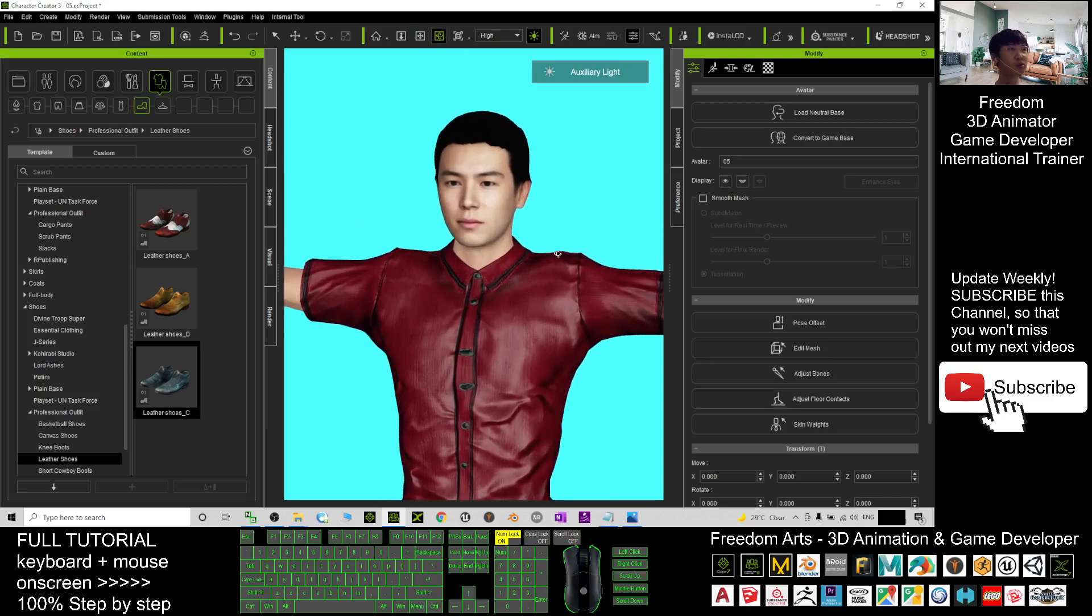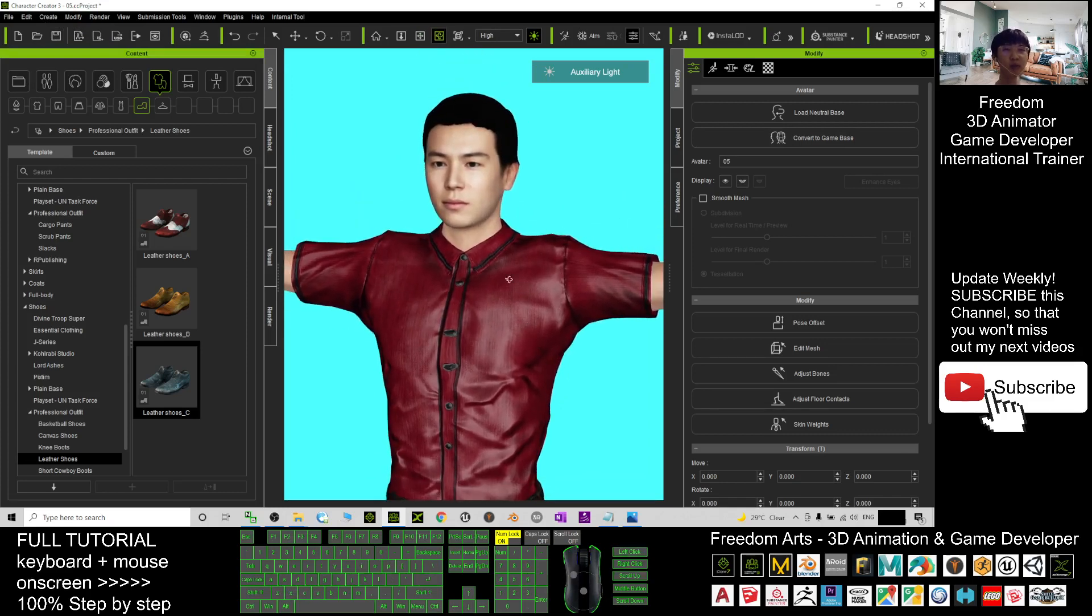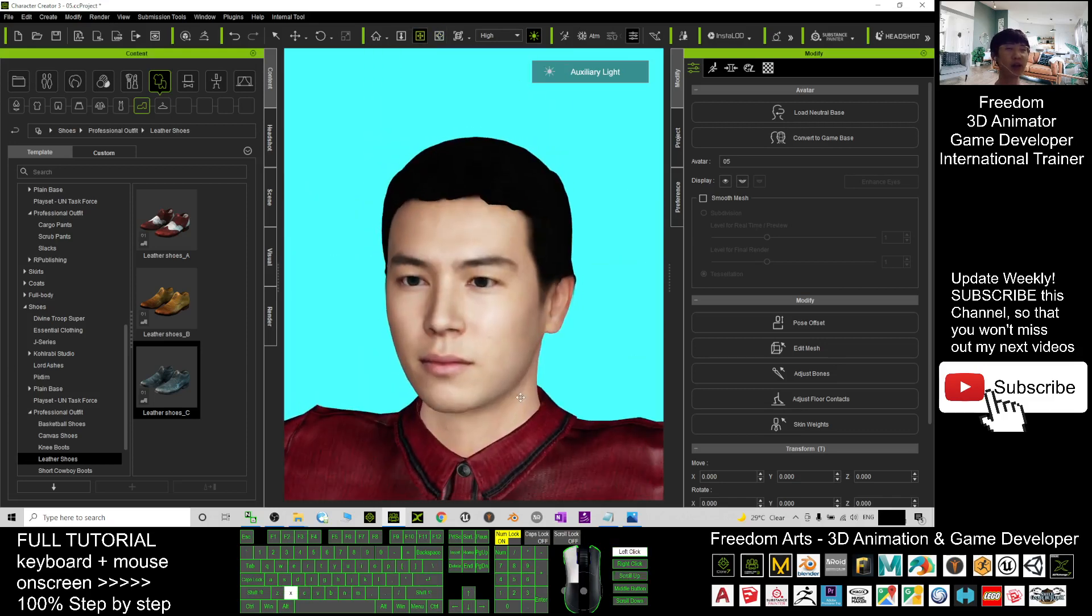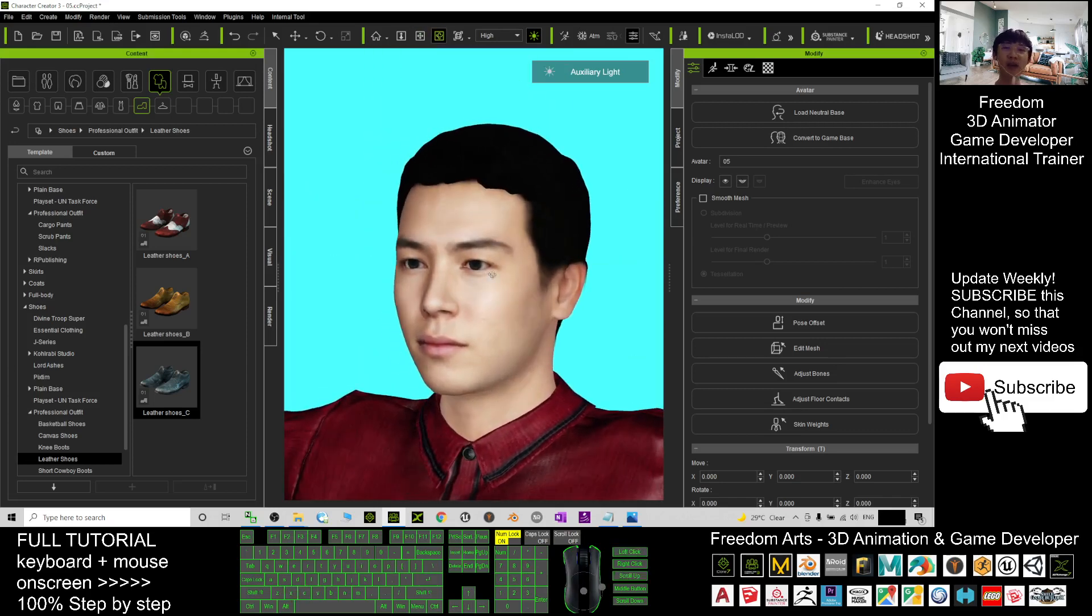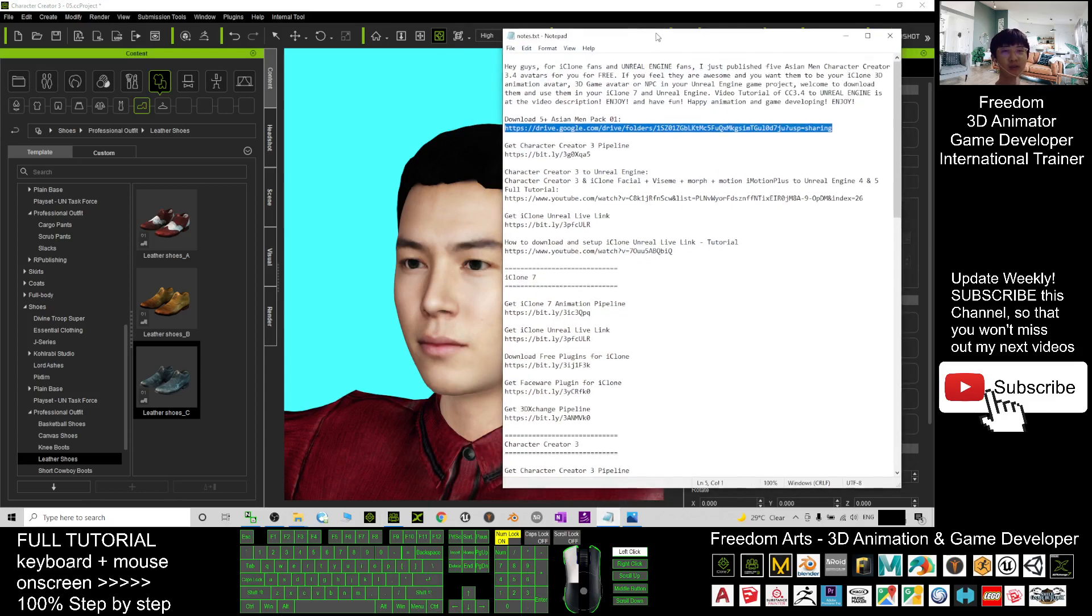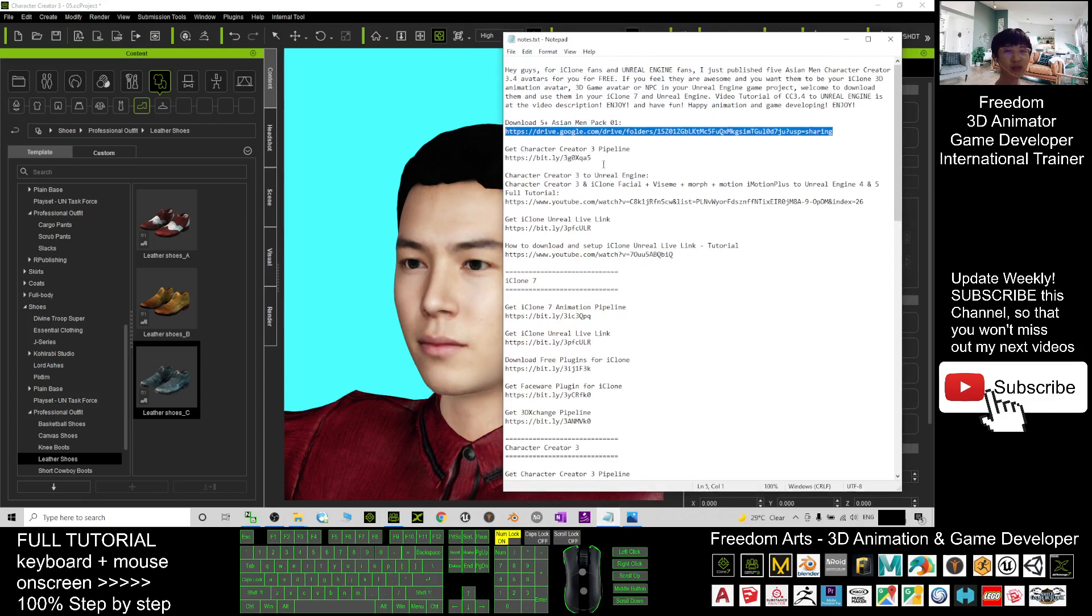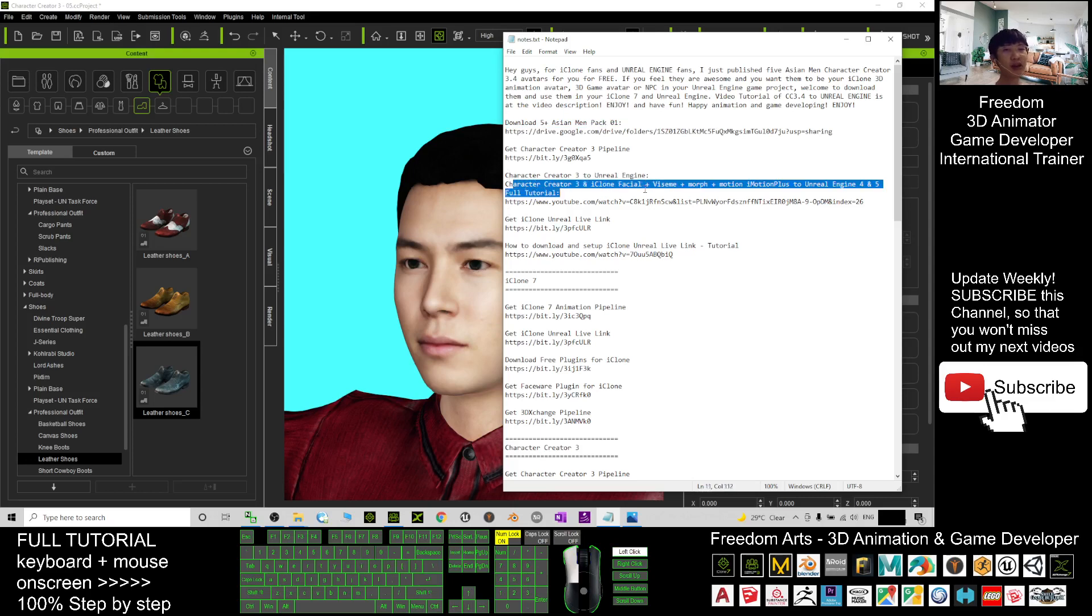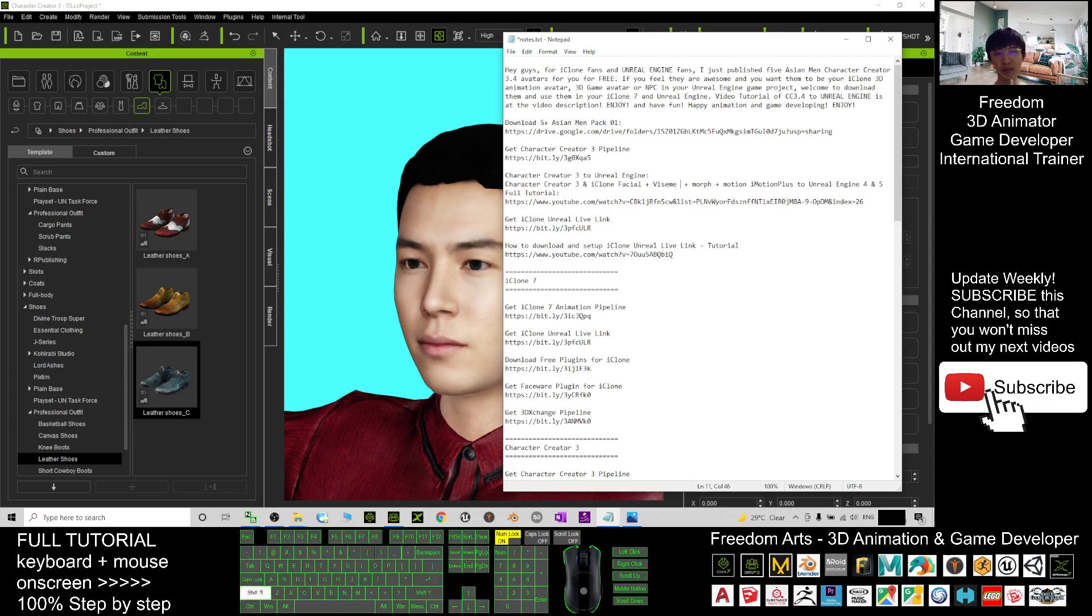If you want to send this avatar to Unreal Engine to make him your main avatar or any of the NPCs in your game, you can follow one of my tutorials step by step. Just scroll down—I already published a tutorial there: 'Character Creator 3 to Unreal Engine.' This covers Character Creator 3 and iClone facial mocap with lip sync.